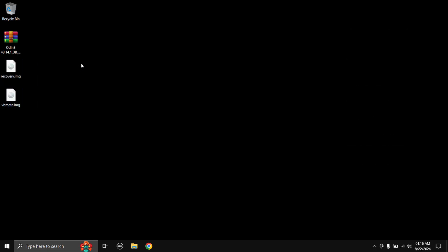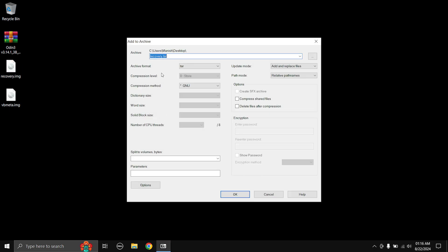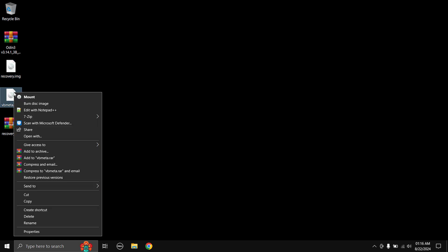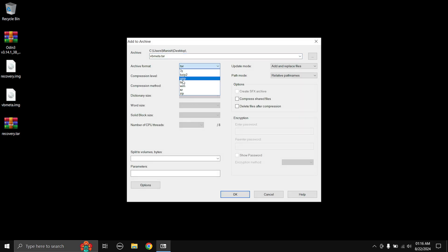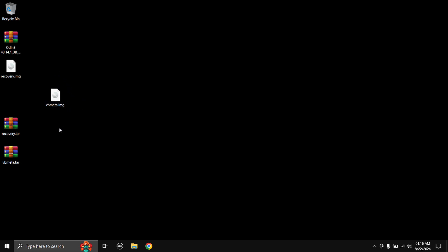First up, we need to convert the image files into tar files. I'm using 7-Zip. Right-click on the file, go to 7-Zip, choose 'Add to archive', then in the archive format dropdown menu choose 'tar'. Keep the name the same, then select OK and the tar file is created. Do the same for the vbmeta image file: right-click, 7-Zip, add to archive, choose tar, keep the name the same, select OK. Note: if you downloaded the vbmeta image from the GitHub website it will already be in tar format, so you don't need to do this.